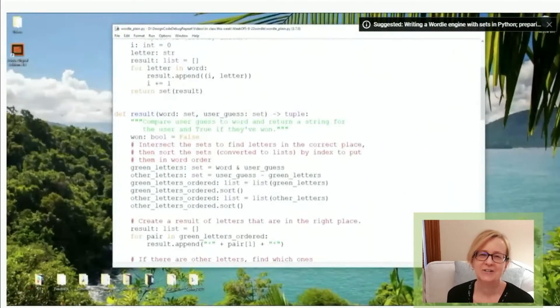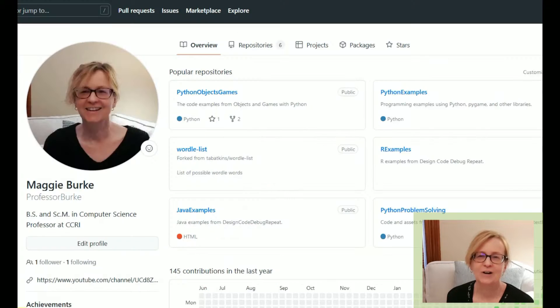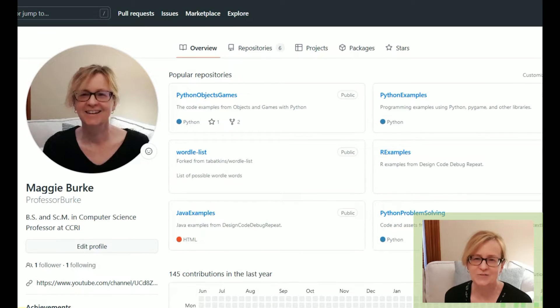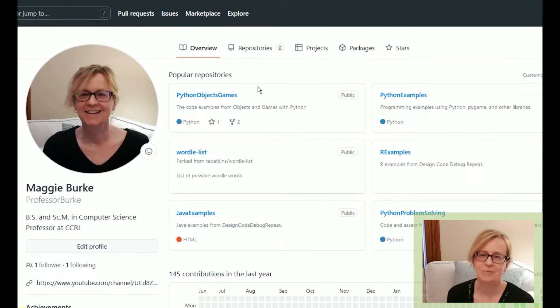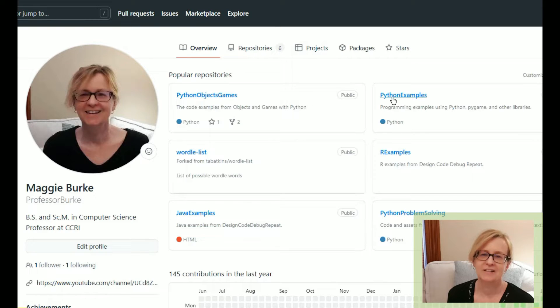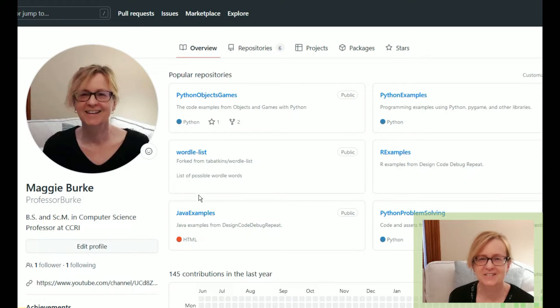The code and assets for all of the programs in these videos are available on my GitHub repository. There are links in the descriptions of the videos.